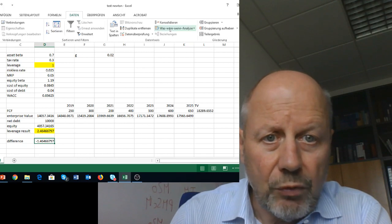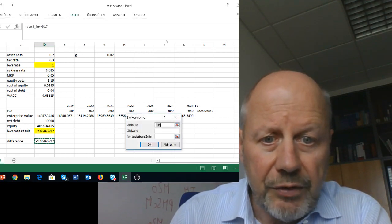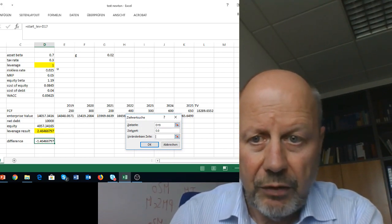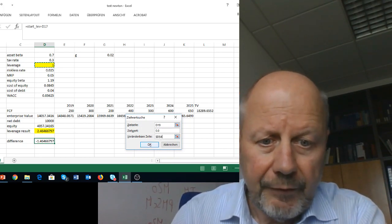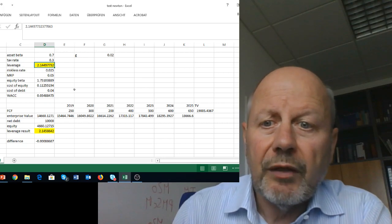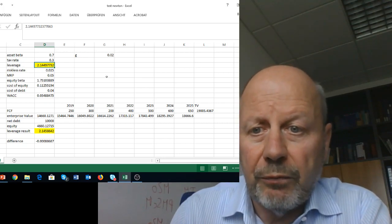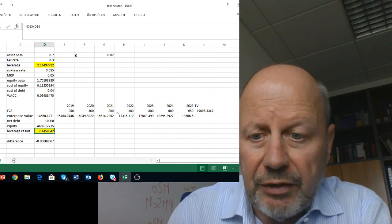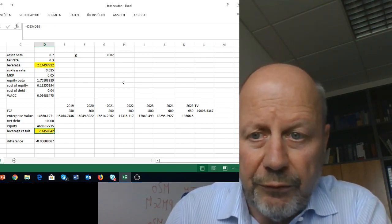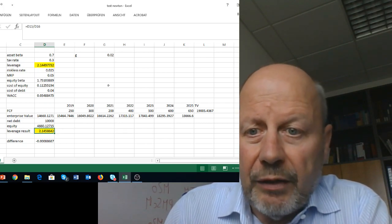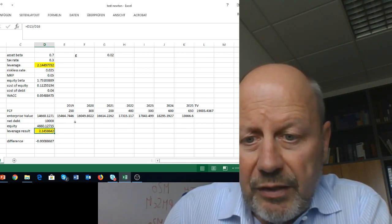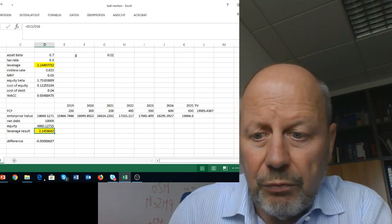With Excel, we set this difference equal to zero and our target variable is the leverage at the beginning. We end up with a leverage ratio of 1.244, and the resulting leverage is also 1.244, or equivalently 2.45. You can see that this iteration yields the result that what we plugged in at the beginning is, in that sense, reproduced by our results.